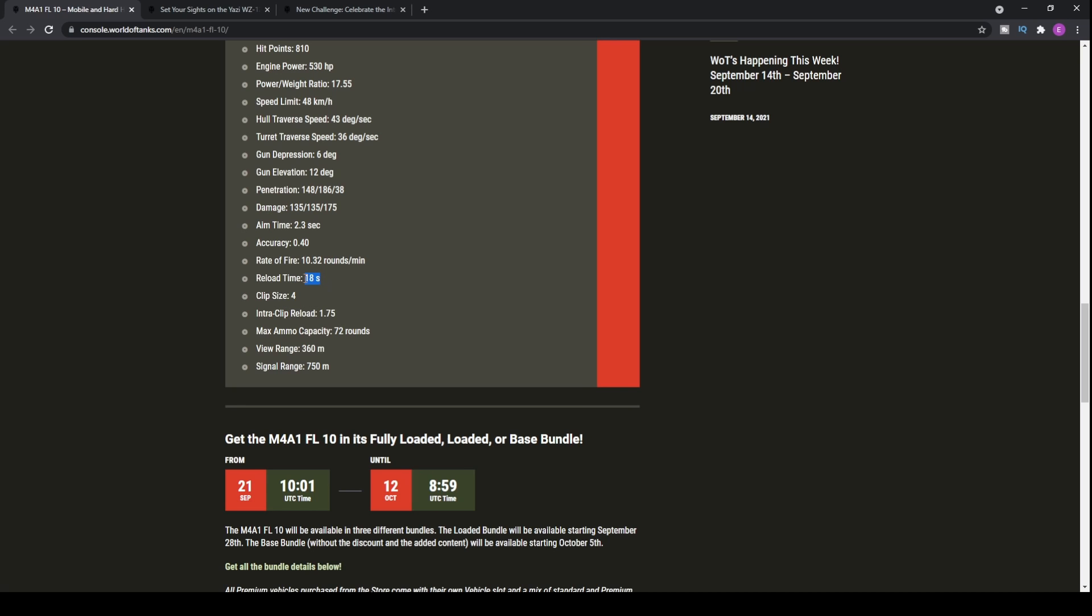Since the intraclip reload is fairly high at 1.75 seconds, considering that many tanks at tier 7 and tier 6 with such low alpha damage actually fire in probably 3 seconds, it doesn't really have that much benefit of having the autoloader. 18 second reload for those four shells. Essentially each 135 damage shell has realistically probably a 5 or 6 second total reload when you factor in the time between shells.